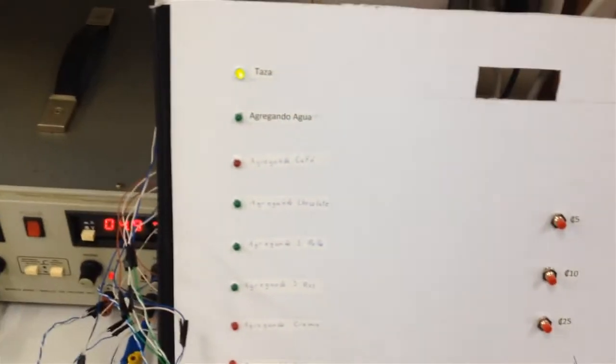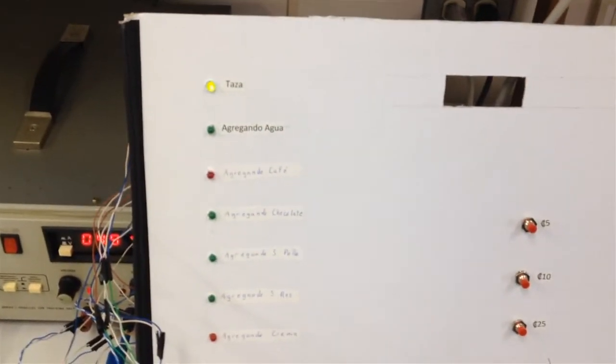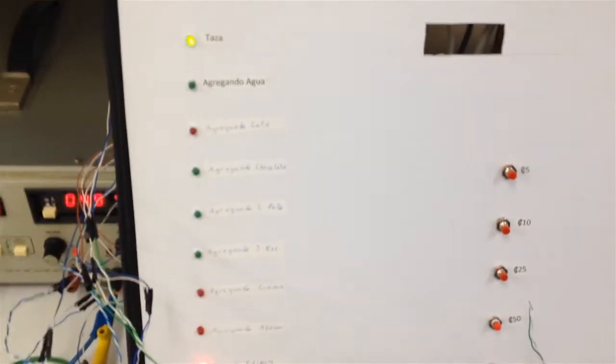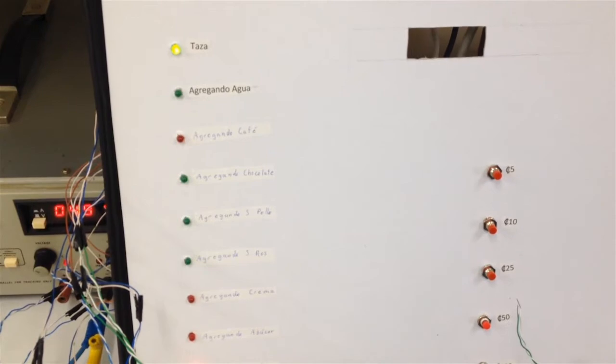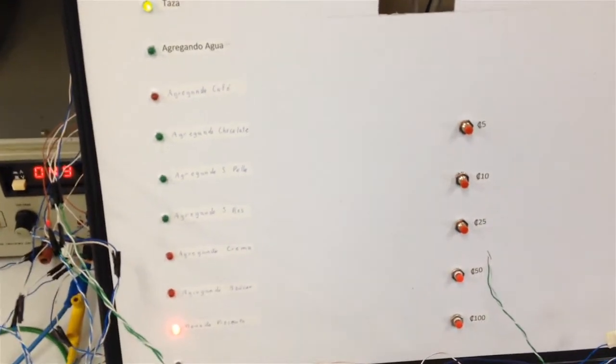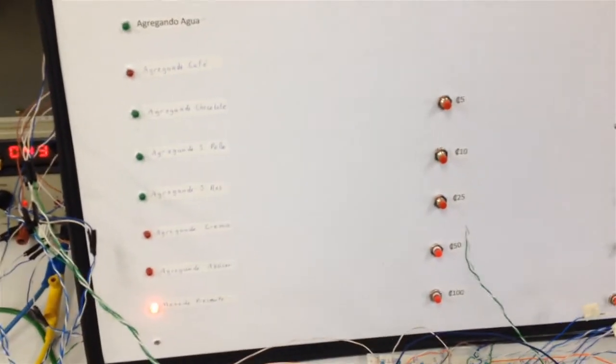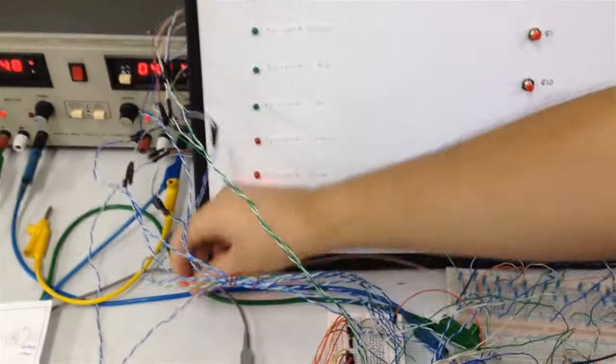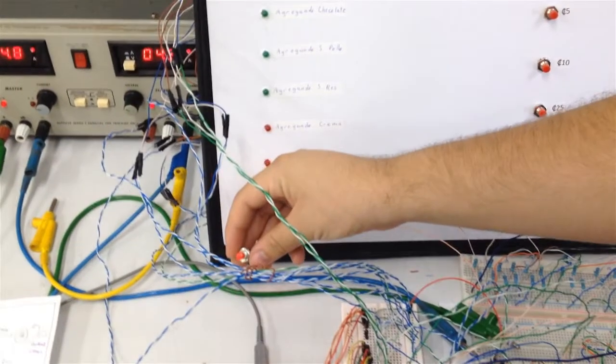Se prende el LED y indica que la taza ha sido soltada y el proceso solo continúa hasta que un sensor indique que la taza ha llegado a su posición de llenado, que es representado por este botón.